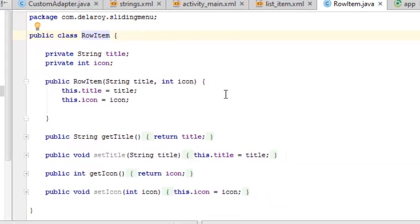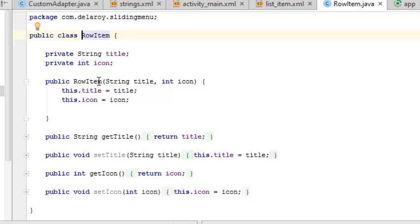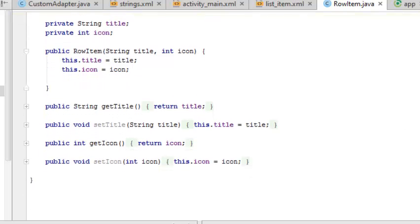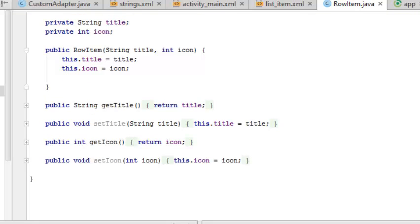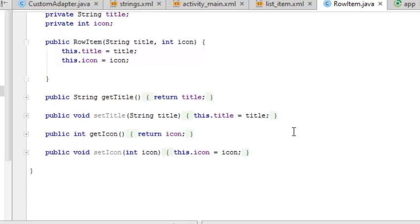Now we're going to the RowItem class. It's a short class with two fields: the title and the icon. The RowItem constructor holds the title and the icon because those are the two parameters that will be passed, setting this particular one to the title. So any ID that is passed through will be set.